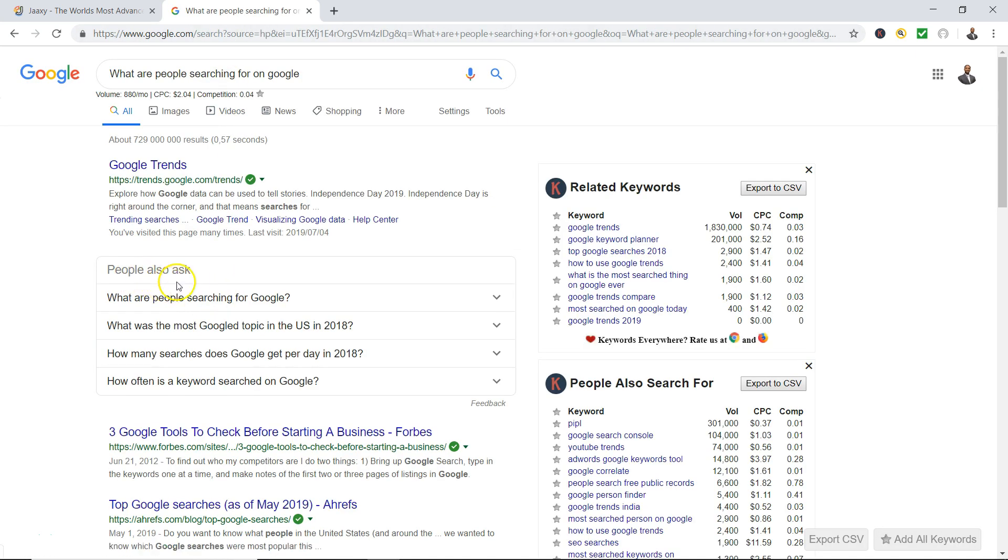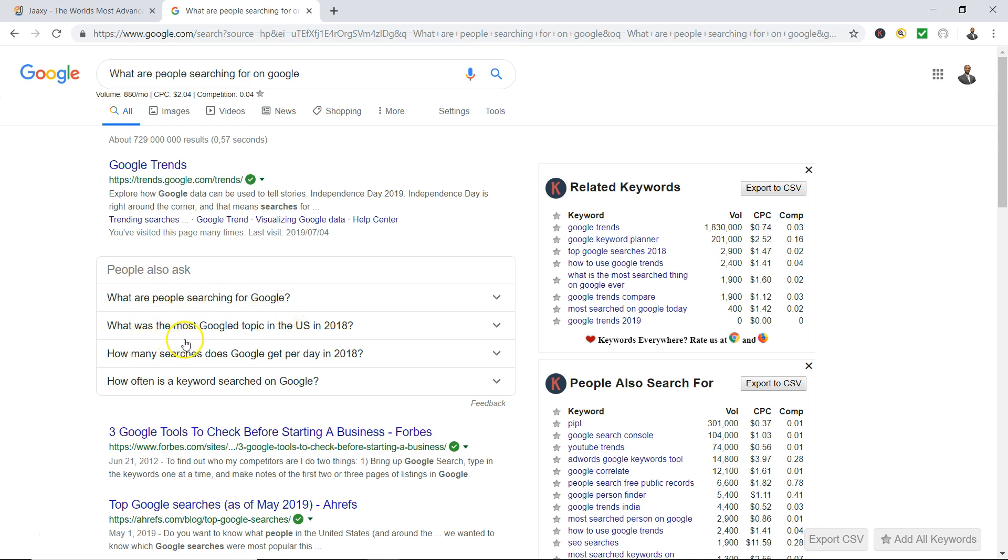Now what I want you to do, see where it says 'People Also Ask'? Google is pretty much telling you other questions that people are asking when it comes to this topic. So people are also asking 'what are people searching for Google,' 'what was the most Google topic in the US in 2018,' 'how many searches does Google get per day in 2018,' 'how often is the keyword search on Google.'